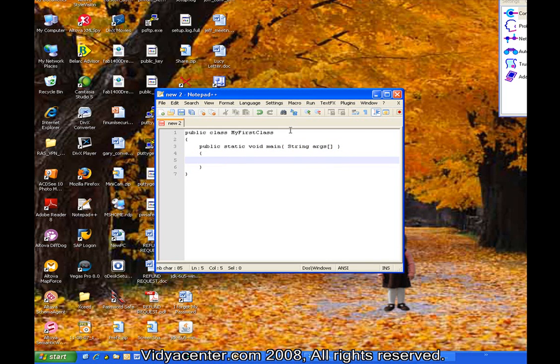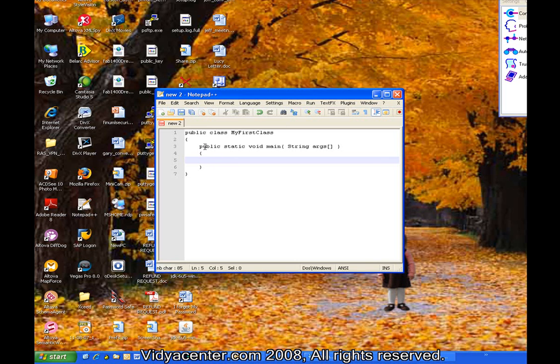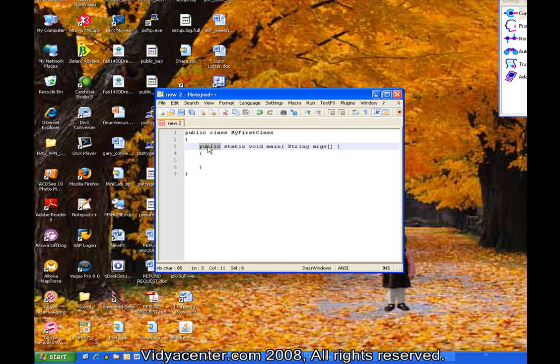I just wrote out a method and also put the curly braces there. Again, they need to be matching as well for this method. This is a standard, what we call signature in Java. Again, public is an access modifier that indicates that any other class can access this method. Static is an access modifier that says you don't have to have an instance of this class, which would be an object. That is an object-oriented principle that we will get to in a later session. Static indicates that you don't need to have an instance to run this method.